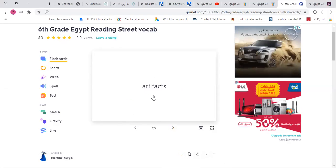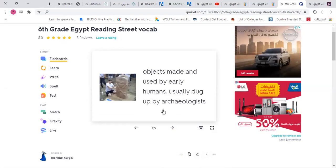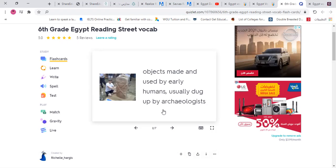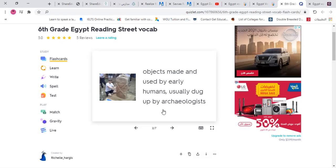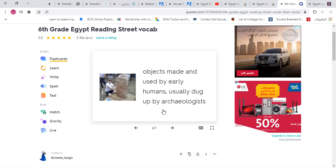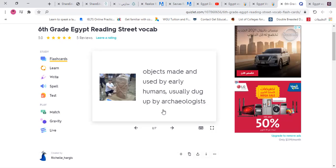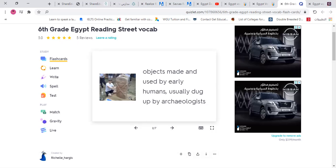Then we have 'artifacts.' What does it mean? Artifacts are objects made and used by early humans, usually dug up by archaeologists. Artifacts are usually found under the dirt and soil, dug out from the earth by archaeologists.